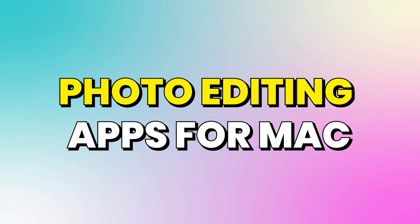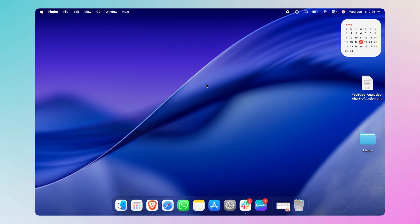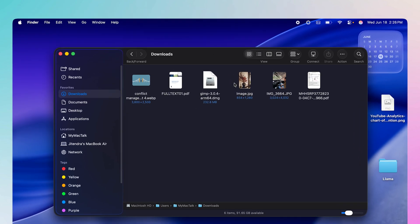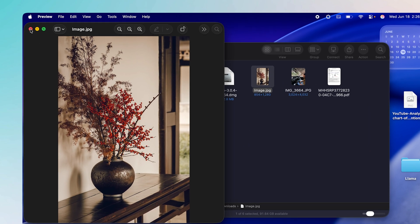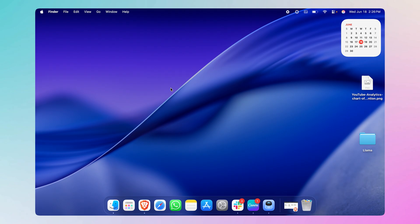What are some Mac apps you can use for photo editing? That's what we're going to talk about today. I'm going to tell you three of them — the first one is free, and the next two you can use but will have to pay for some features. I've already downloaded an image in Downloads, so let's get started.